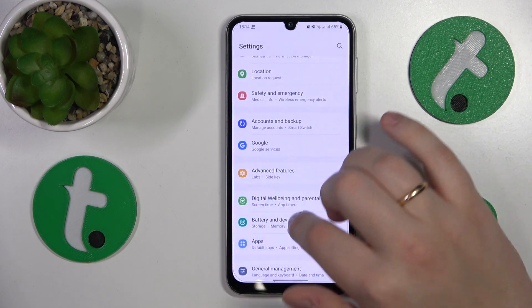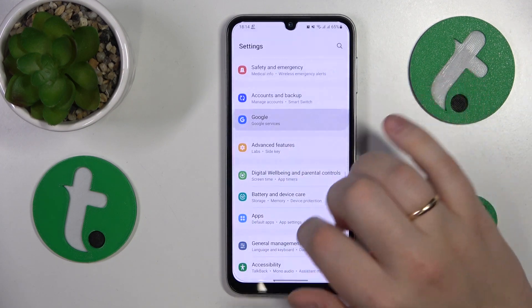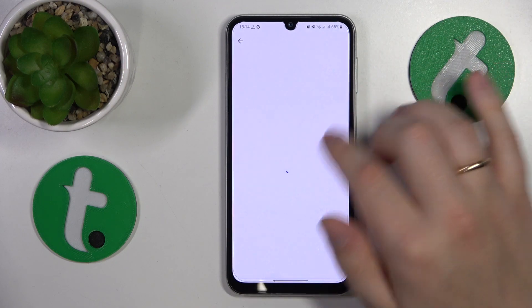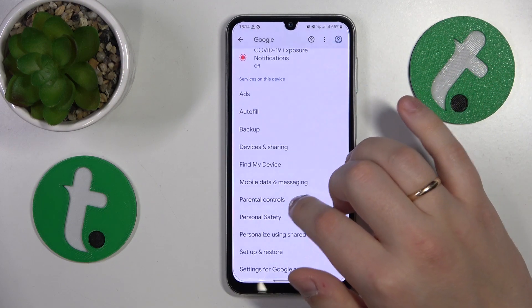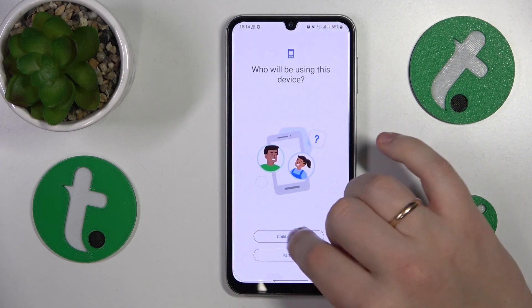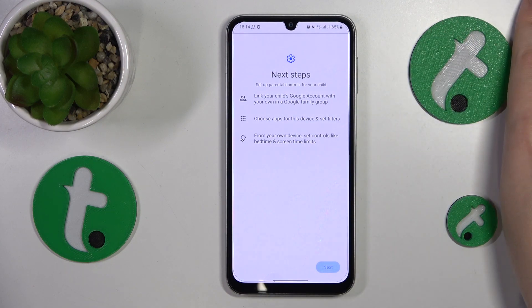Then get back, enter the Google category of Settings instead. Here tap on Parental Controls, then tap Get Started, select Child or Teen, and tap Next.